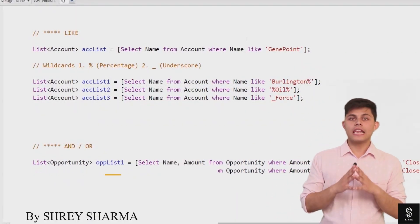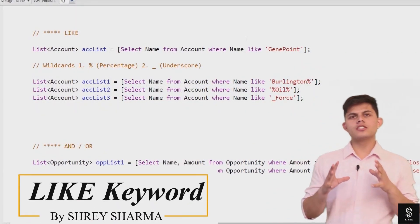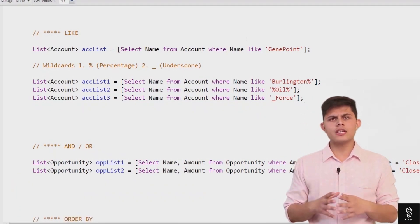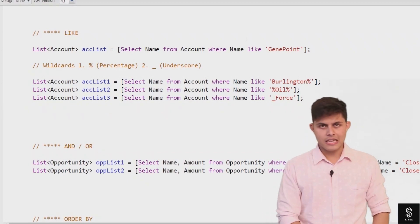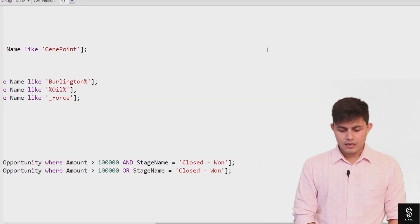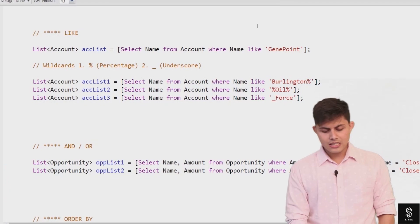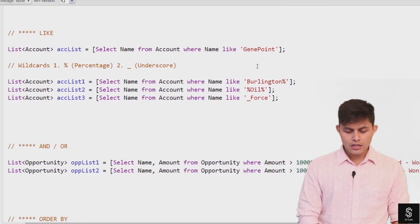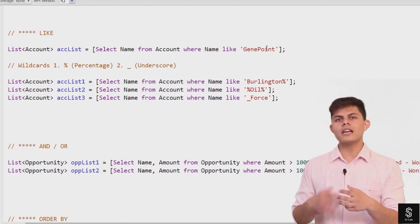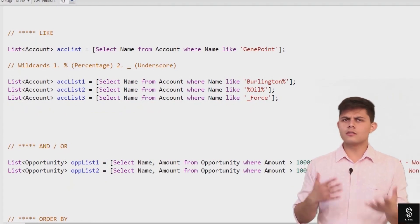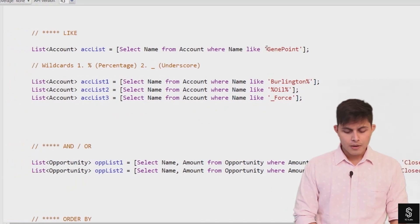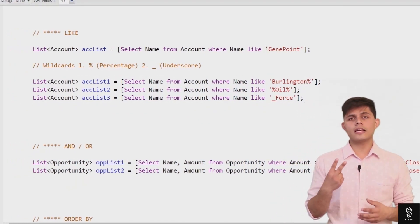The next SOQL keyword is LIKE. The LIKE keyword is used with strings to compare a field's value with a particular string. Here's a simple example: SELECT Name FROM Account WHERE Name LIKE 'GenPoint'. This query will return all records that have the name GenPoint. Instead of using the equals operator, I've used the LIKE operator. There are also two wildcards available with the LIKE keyword.